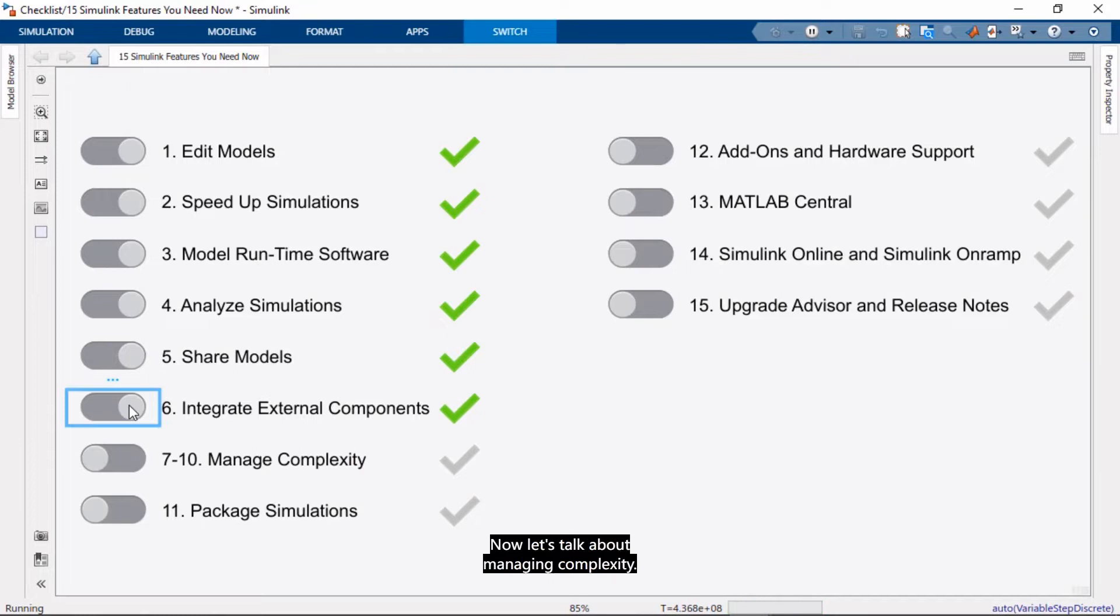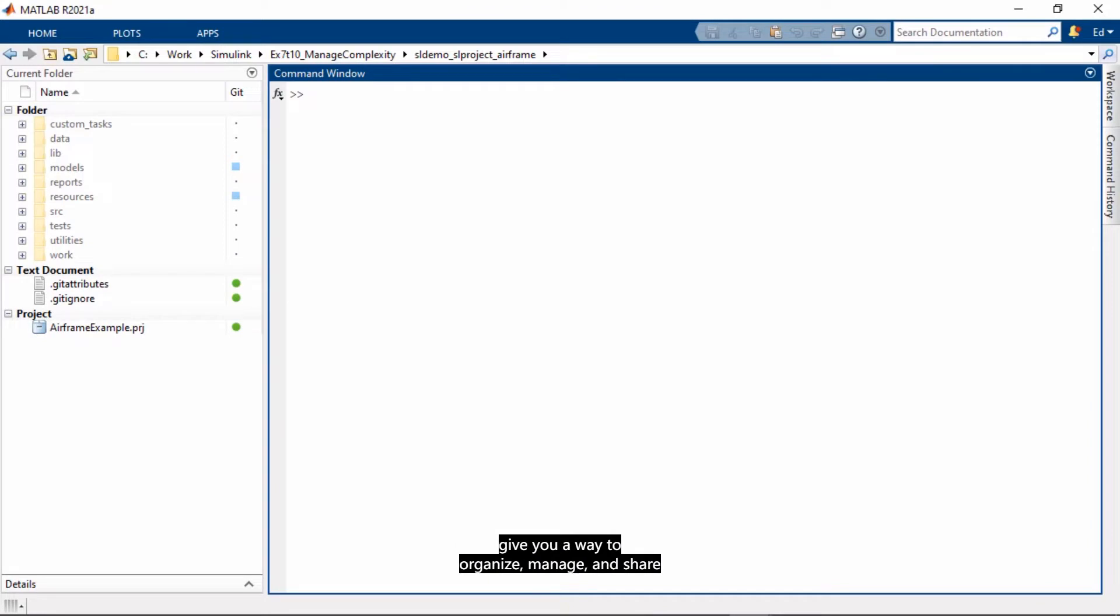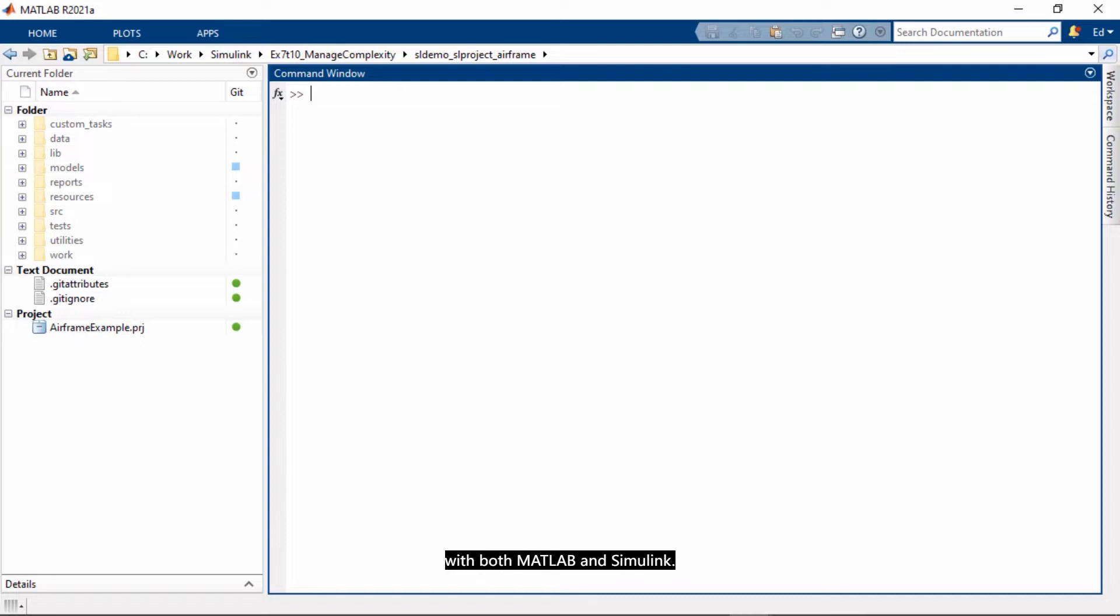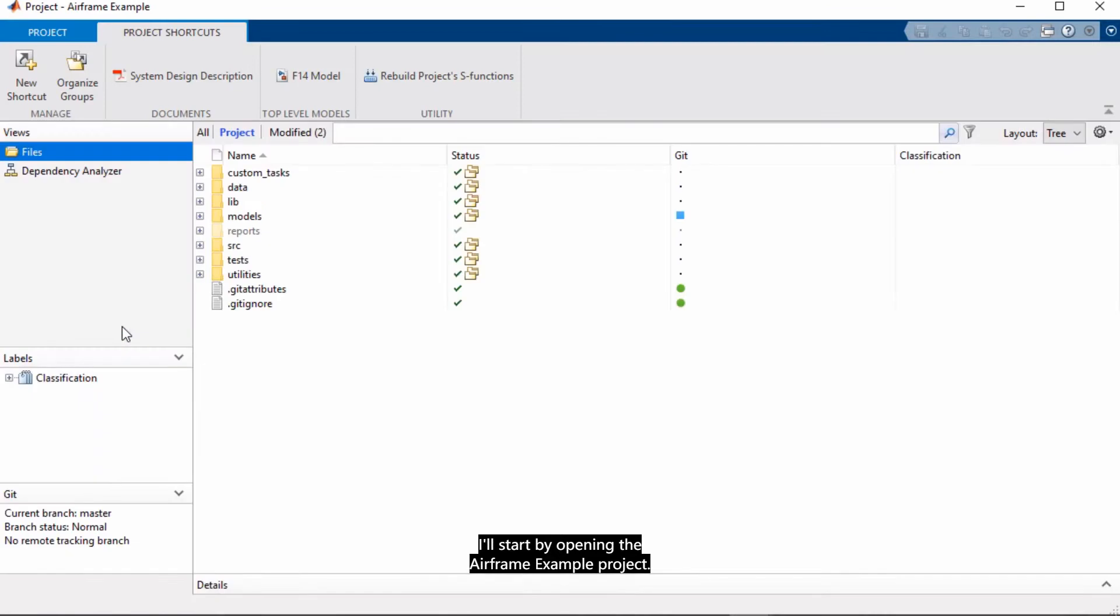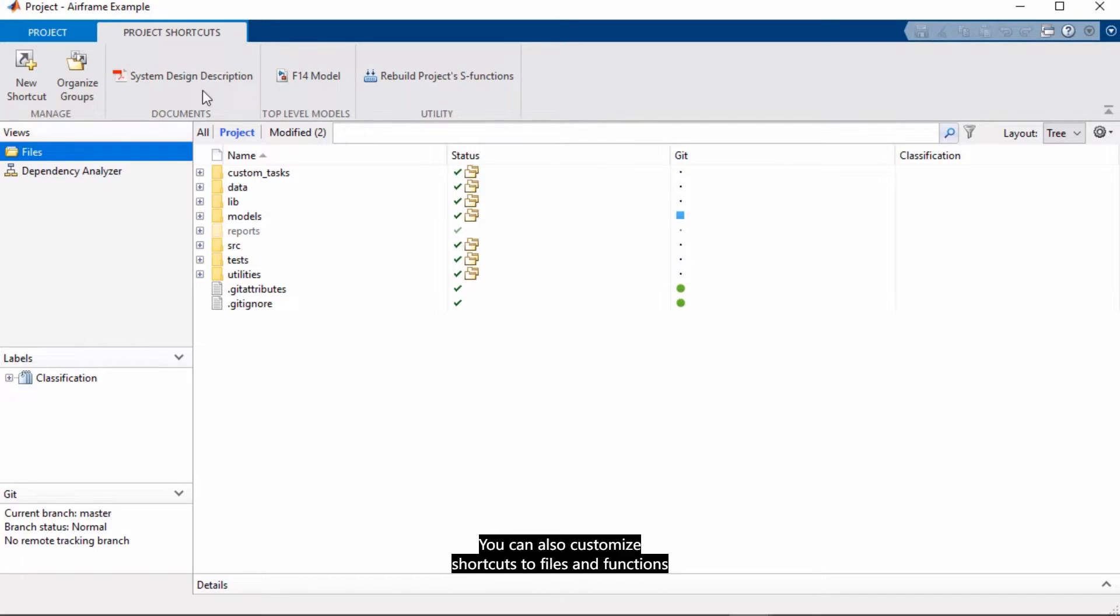Now let's talk about managing complexity. And here I will start with projects, because projects give you a way to organize, manage, and share your MATLAB and Simulink models. It's a nice way to contain your work in a single environment and interface that works with both MATLAB and Simulink. I'll start by opening the Airframe example project. There you saw that the project environment is automatically set. So things like functions that need to run at startup and setting the project path, all those happen automatically. You can also customize shortcuts to files and functions that you use frequently.